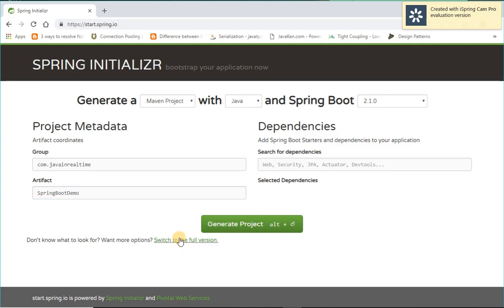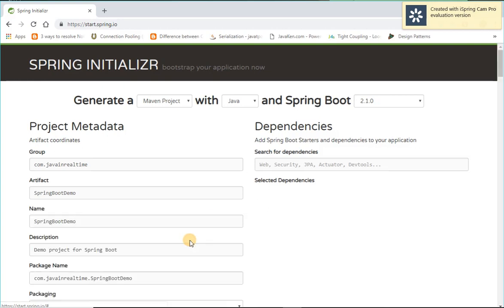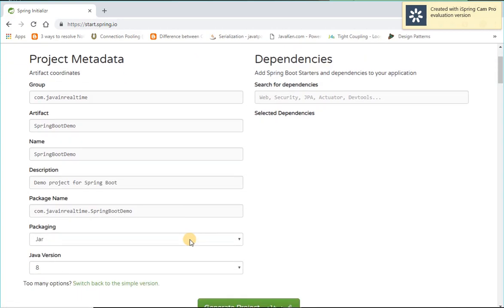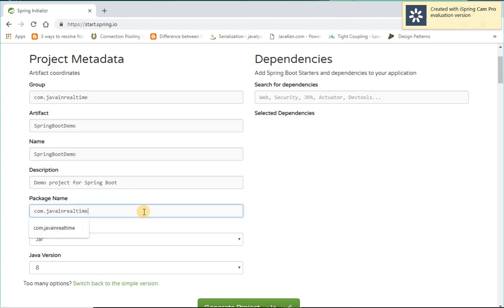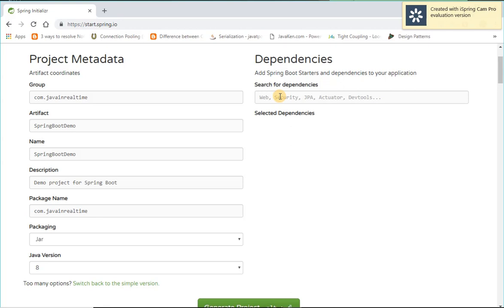You can see it switched to full version. Here you can see all the other options, so the name will be the project name and description javainrealtime, package name, and then it will be creating a jar file. Version Java 8 we are using.